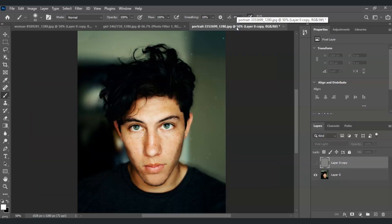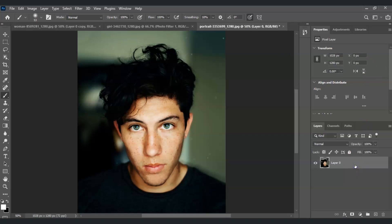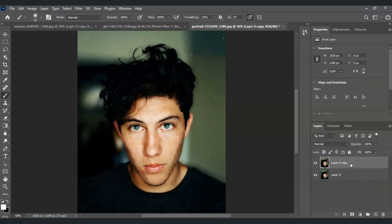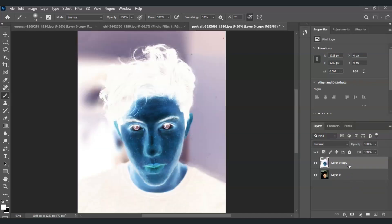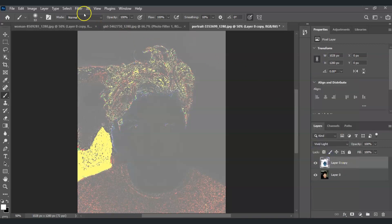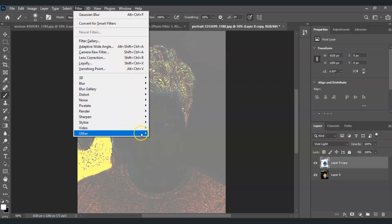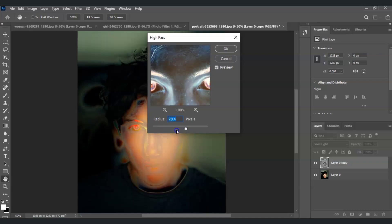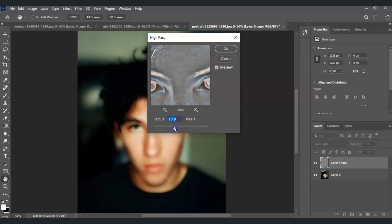Now with another example — this image of a man. I'm going to change the softness of his face. First, as always, create a duplicate with Ctrl+J. Then click on the layer image and invert it with Ctrl+I. After that, change the blend mode to Vivid Light. Then go to Filter > Other > High Pass and adjust it to blend the face.